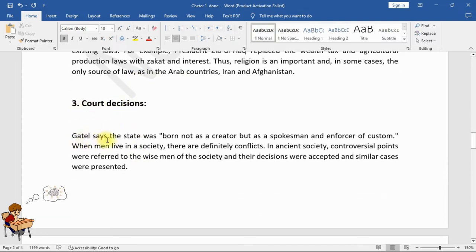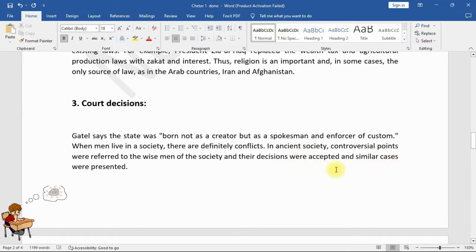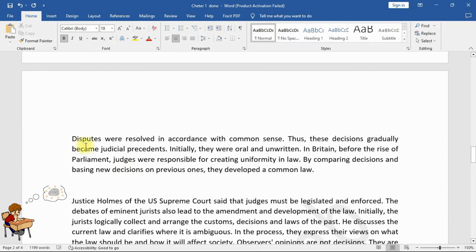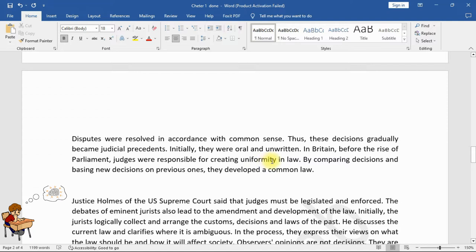3. Judicial Decisions: Getale says the state was born not as a creator but as a spokesman and enforcer of custom. When men live in society, there are definitely conflicts. In ancient society, controversial points were referred to the wise men of the society, and their decisions were accepted; similar cases were presented and disputes were resolved in accordance with common sense. Thus, these decisions gradually became judicial precedents — initially oral and unwritten. In Britain, before the rise of Parliament, judges were responsible for creating uniformity in law.